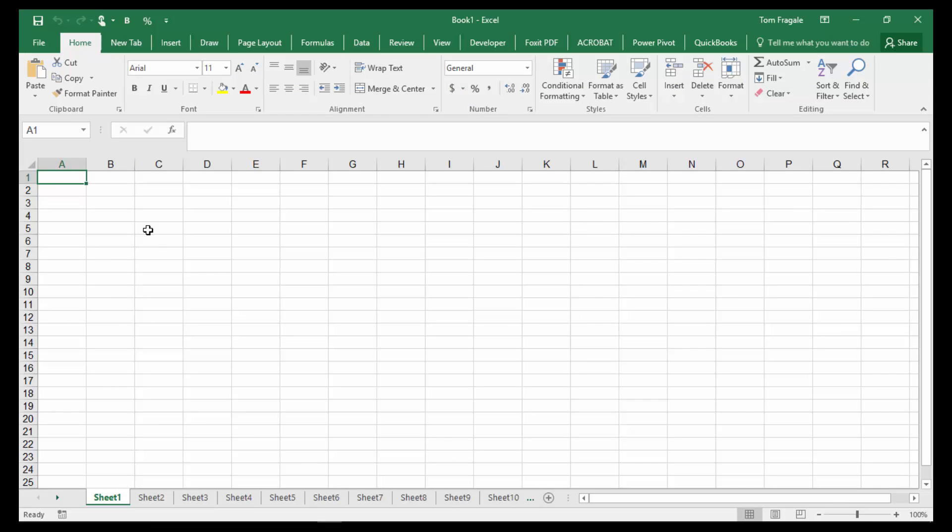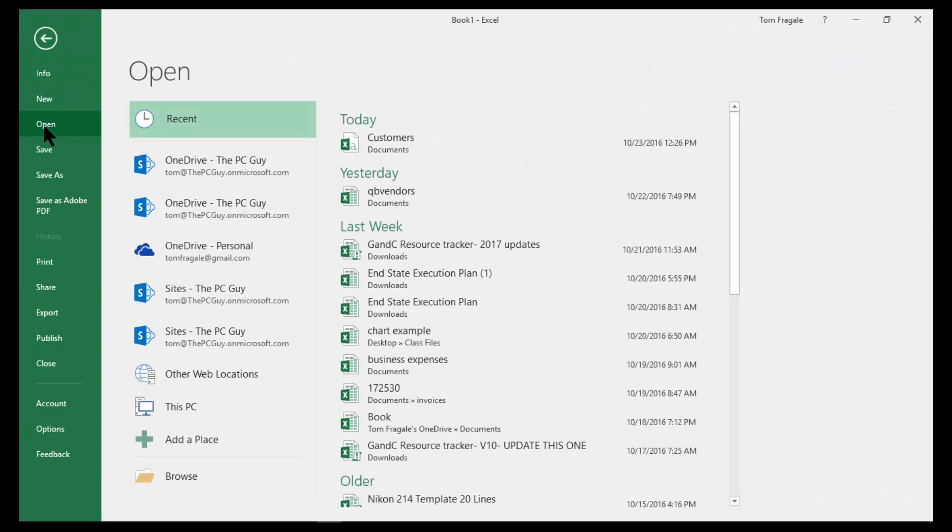Now there's two ways I can open this from Excel, or at least two ways. First I'll just try to open it up directly. I'll say File, and then Open. Now we'll come down here and we'll pick on Browse.